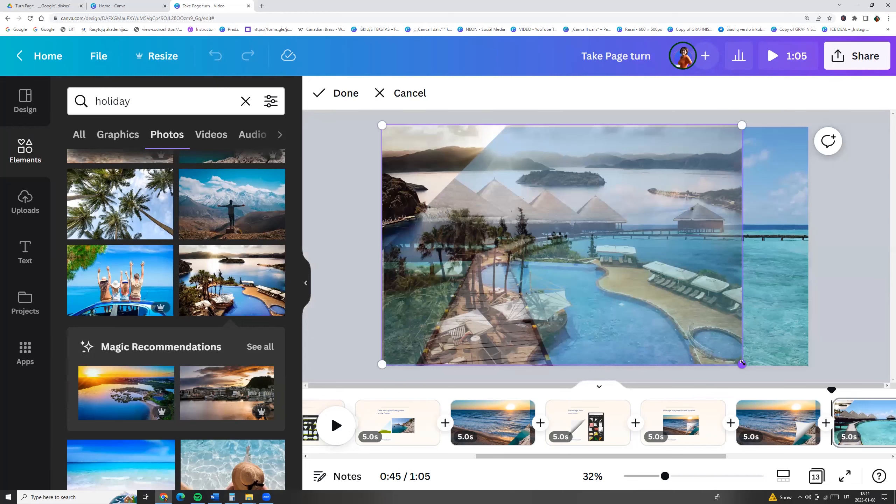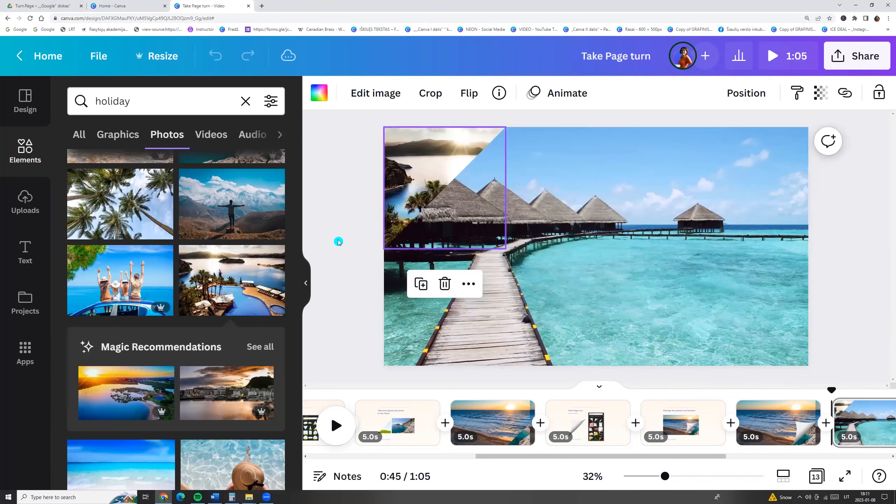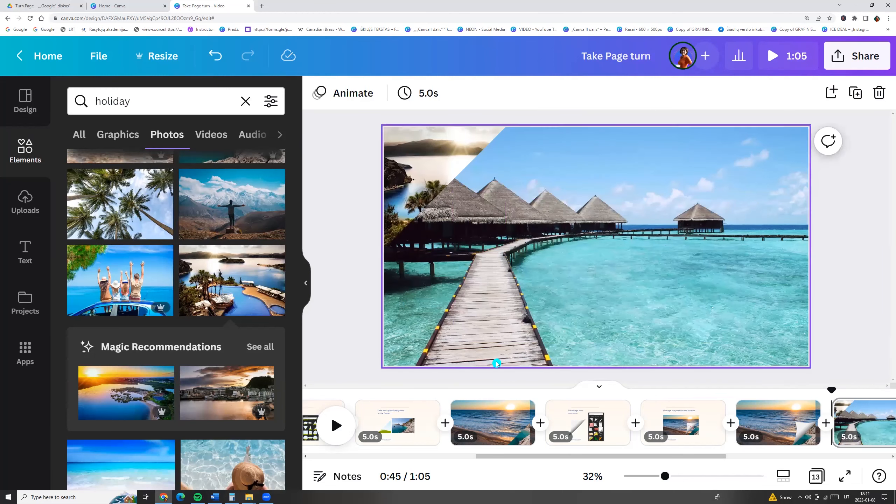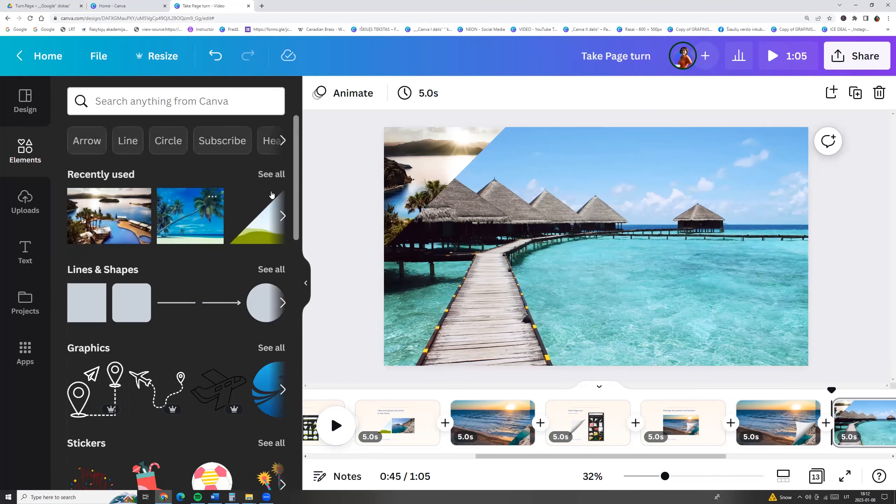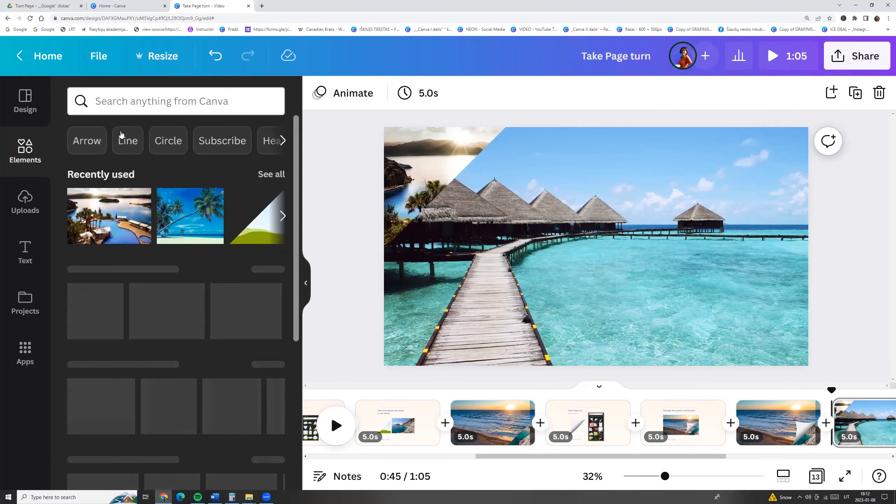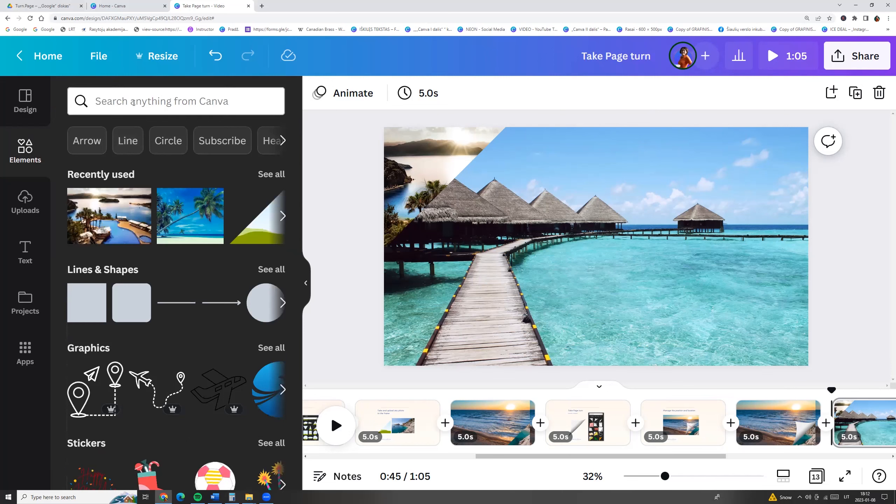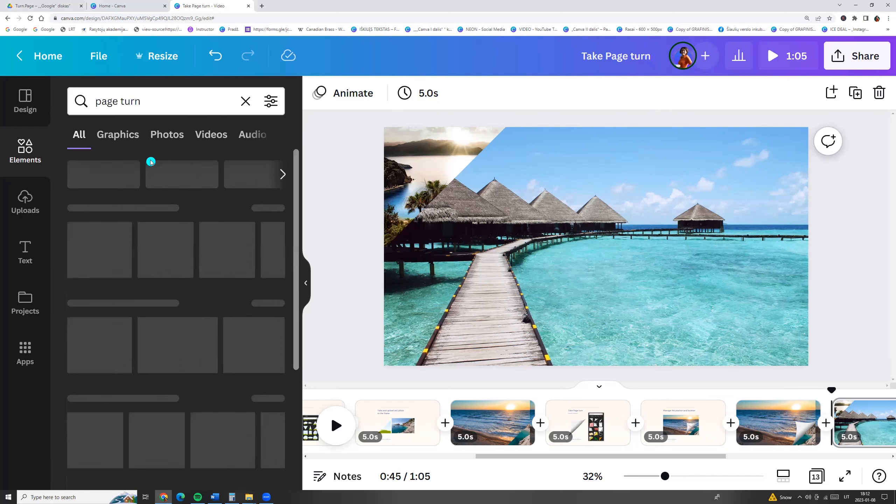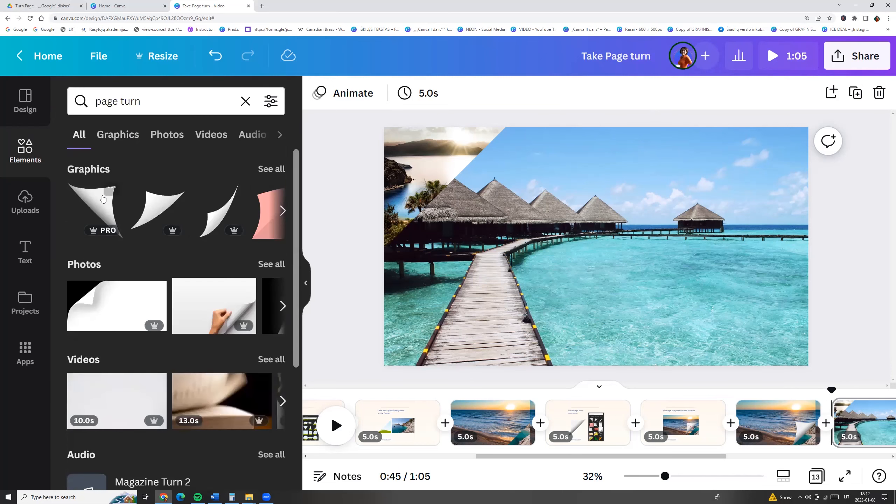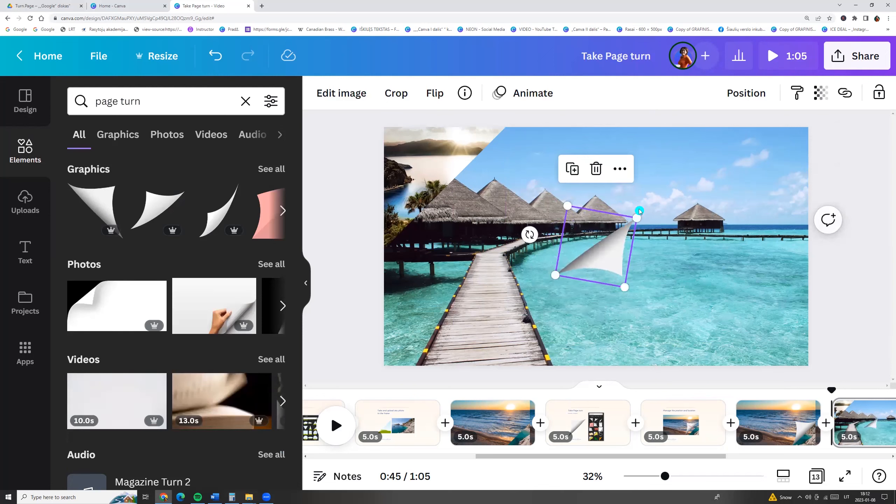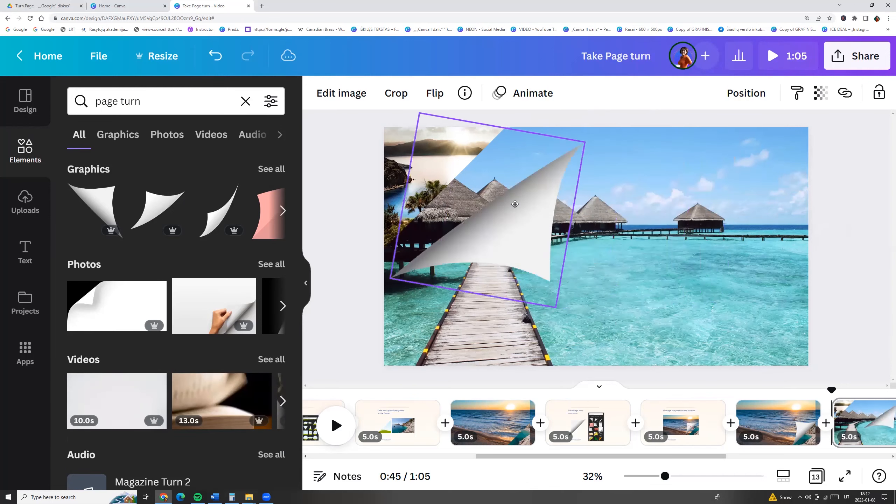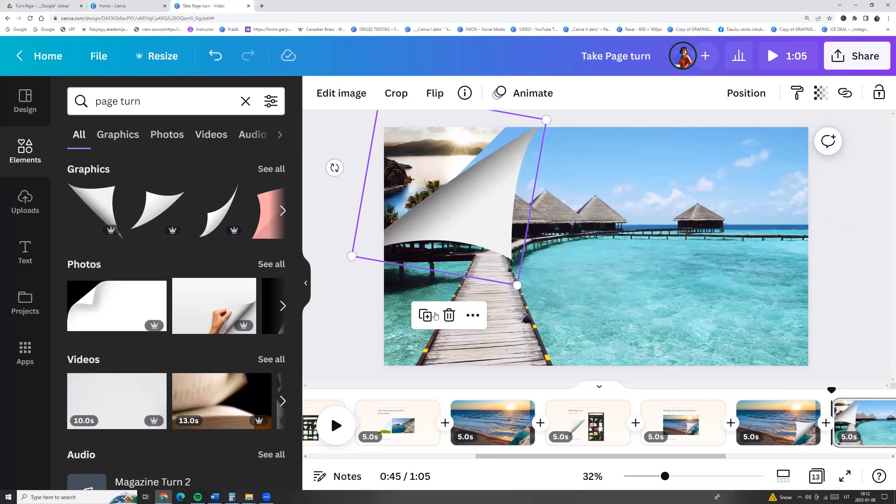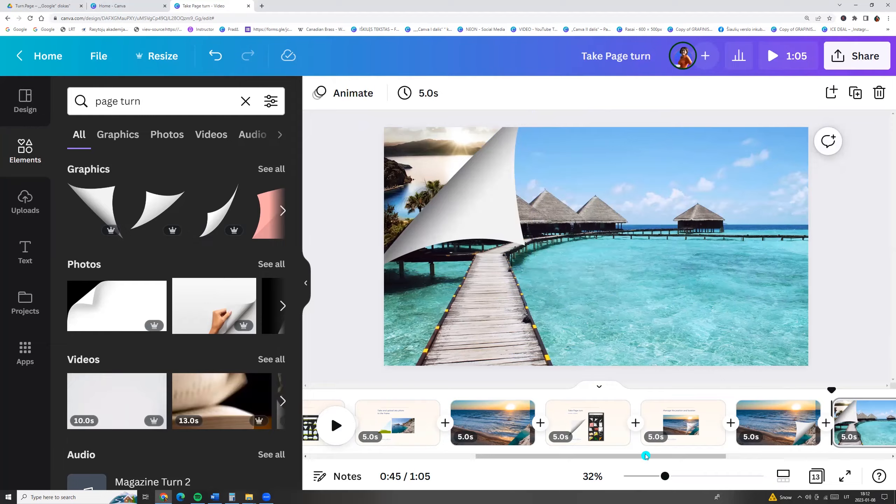Double click and we can adjust the position of the photo. For example, I am making it like this. And now I take the page turn graphics and we can rotate it, resize and add it to the corner. And here you go.